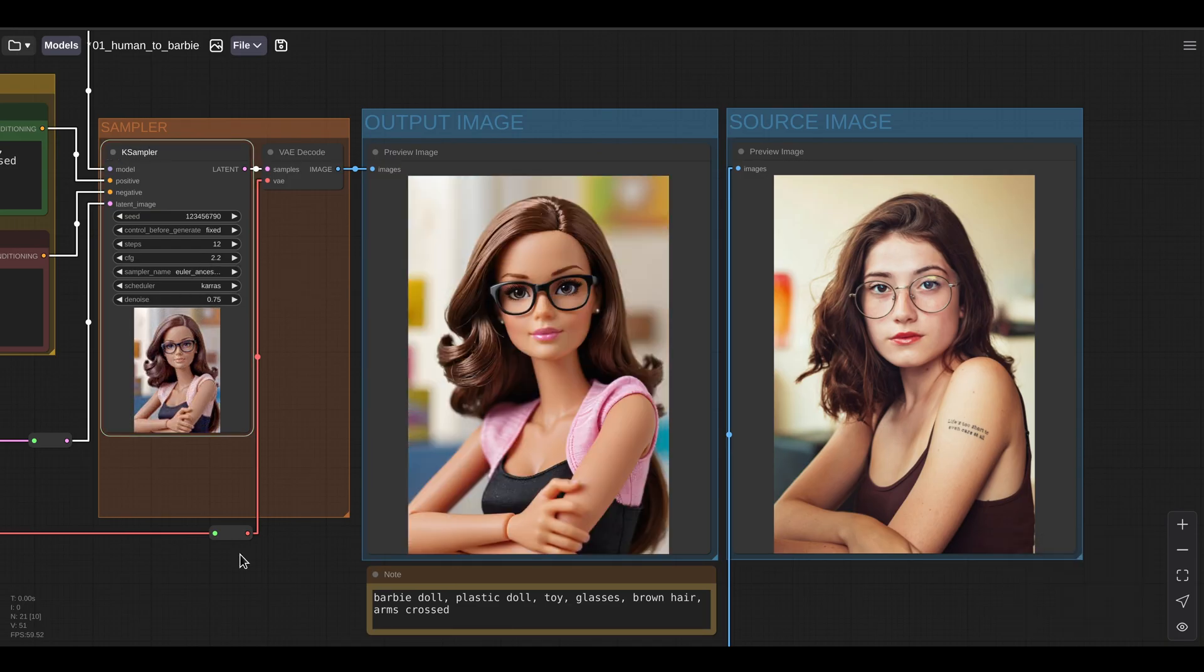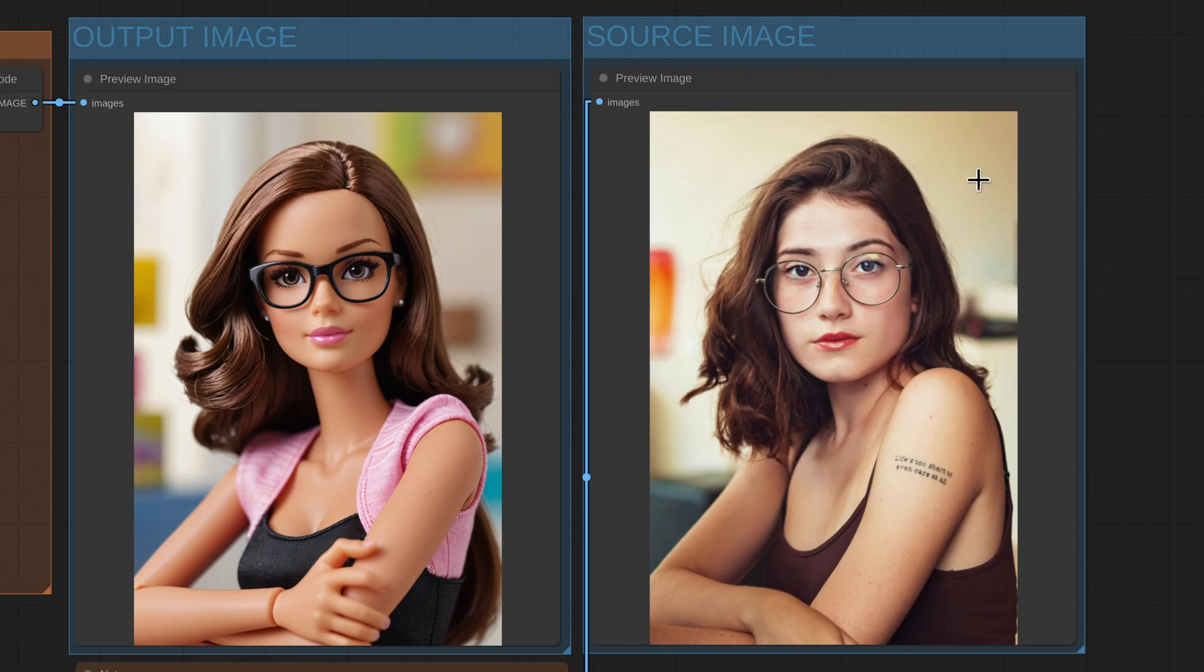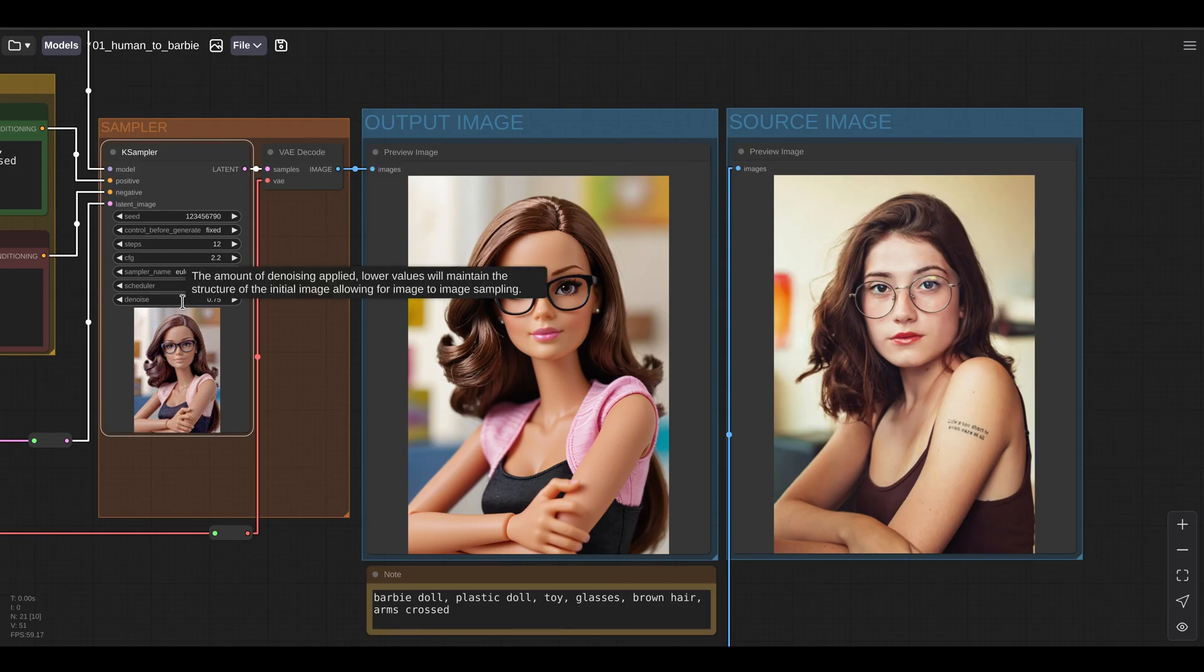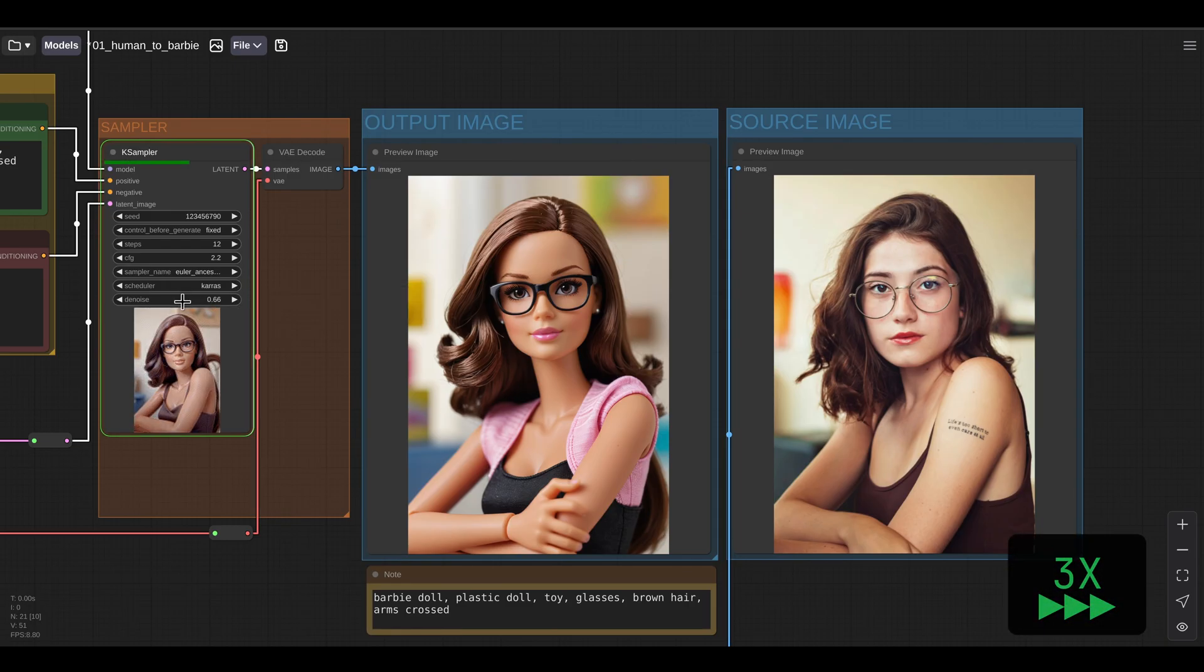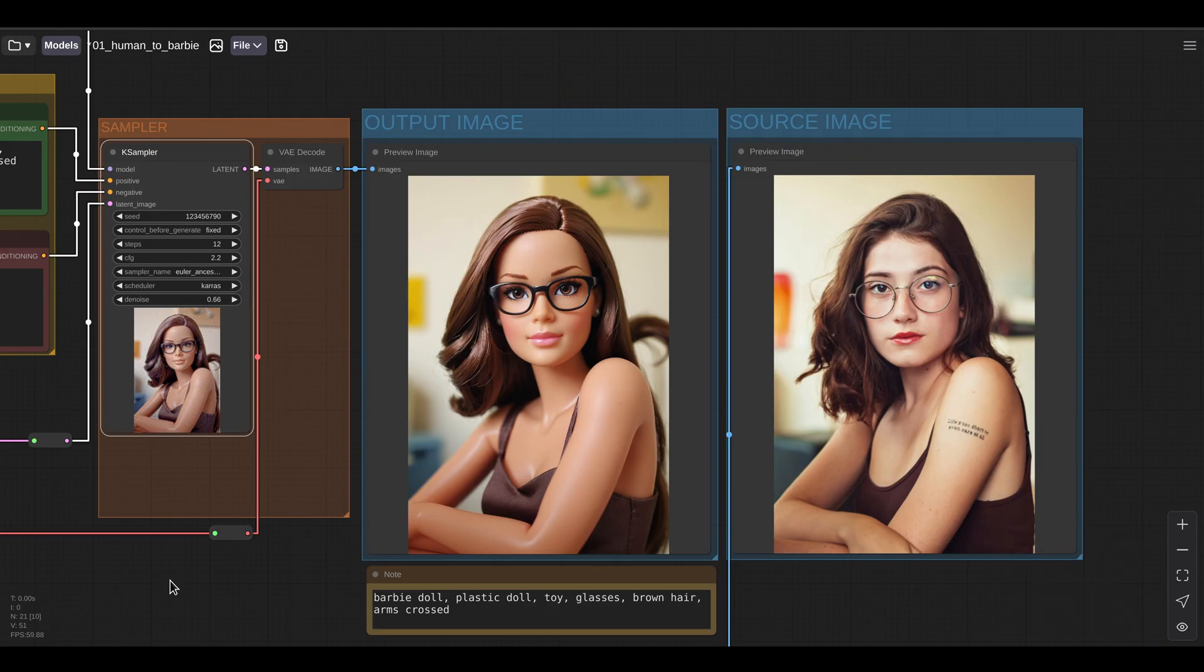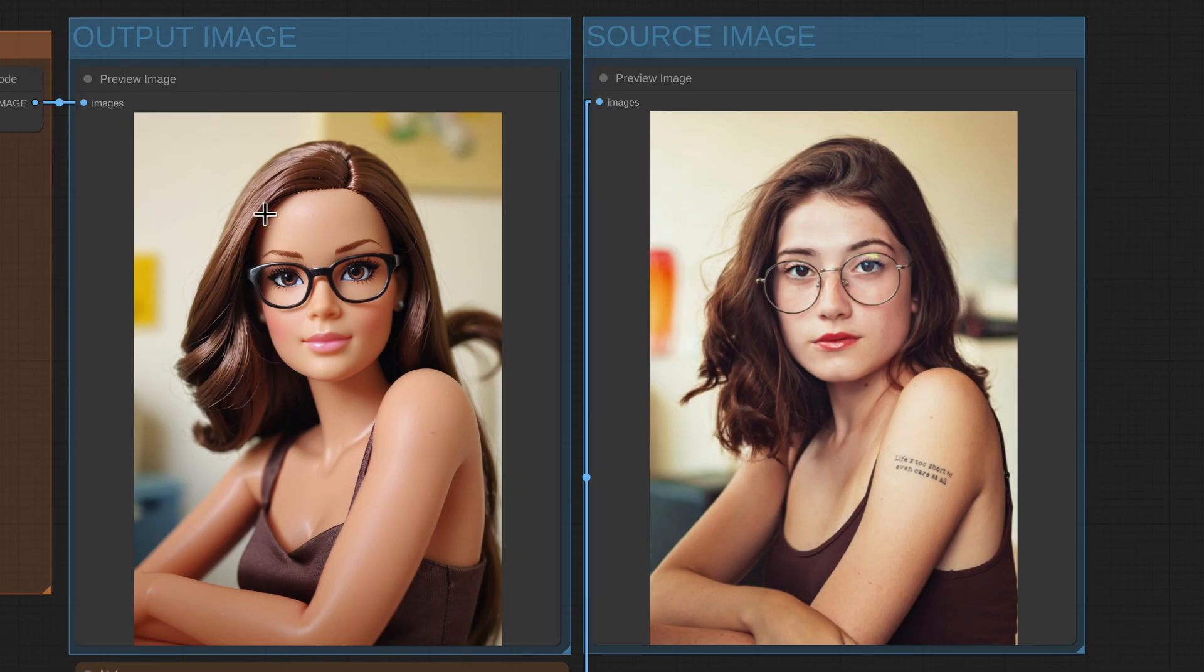now I can see that the Barbie doll is starting to match what is happening in my reference image. And if I want my generation to match even closer to my reference image, I just have to adjust my denoise value here and run the workflow again. And now I can see that my generated image is really matching what's happening in my source image.